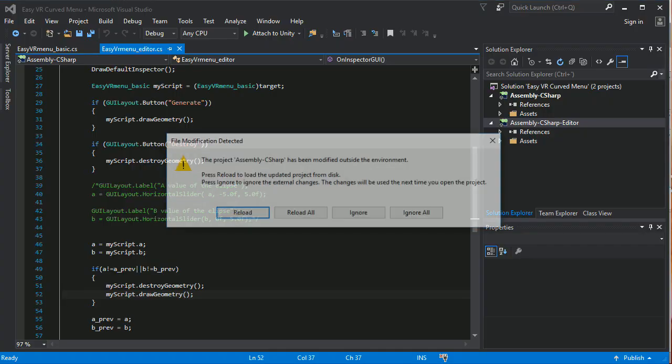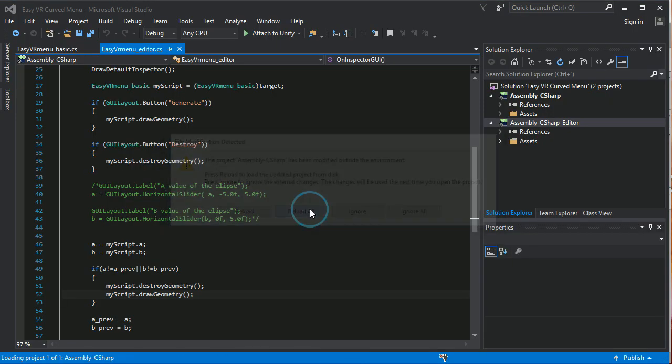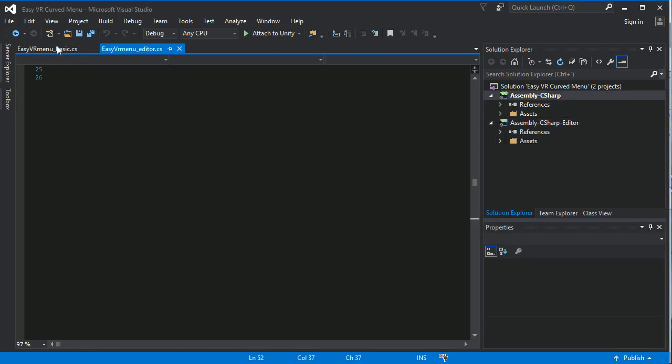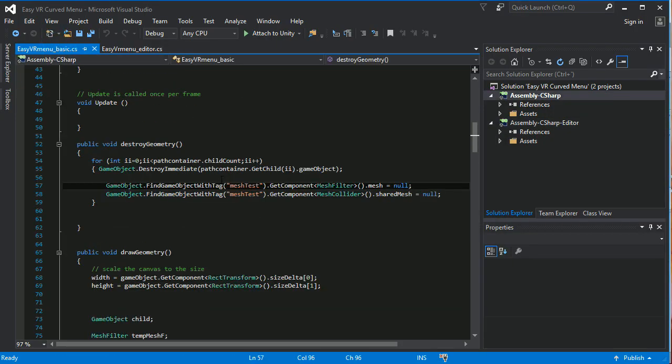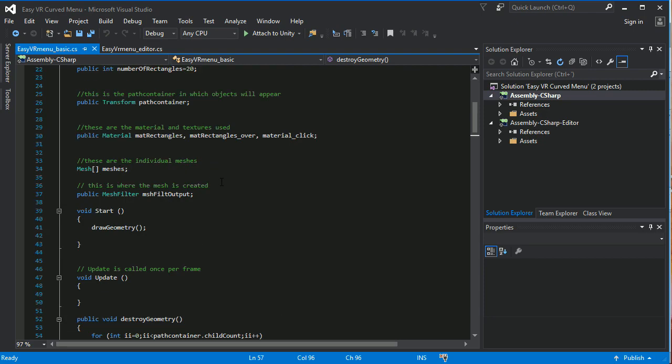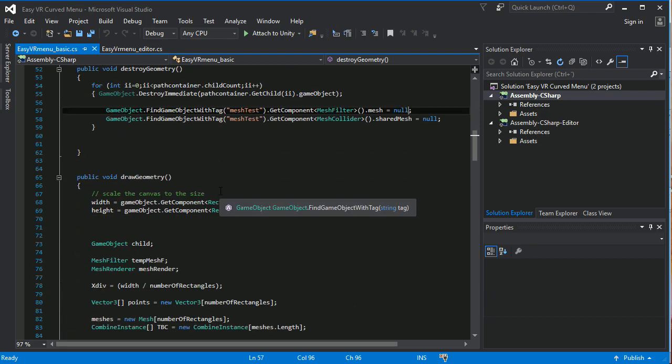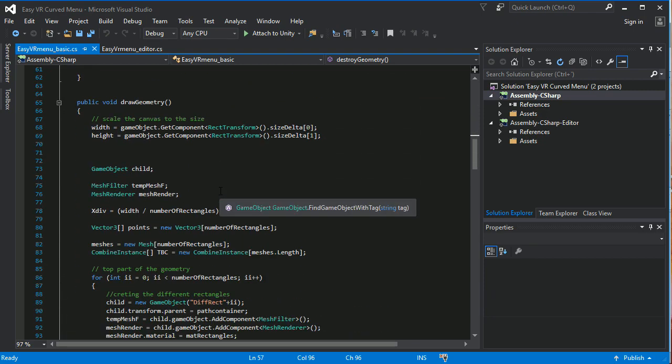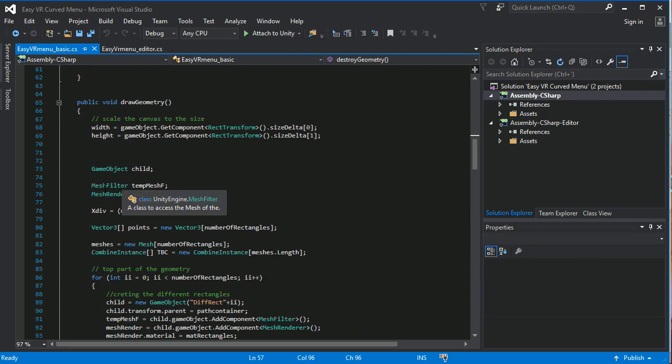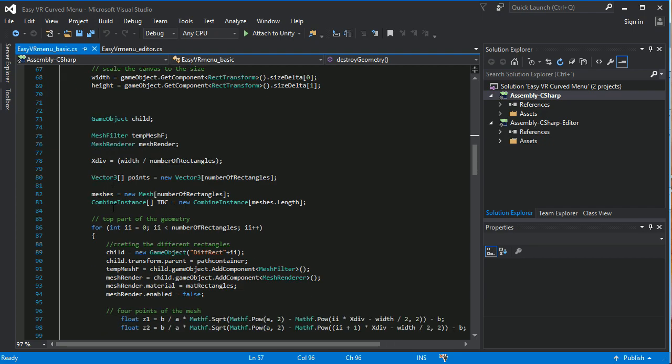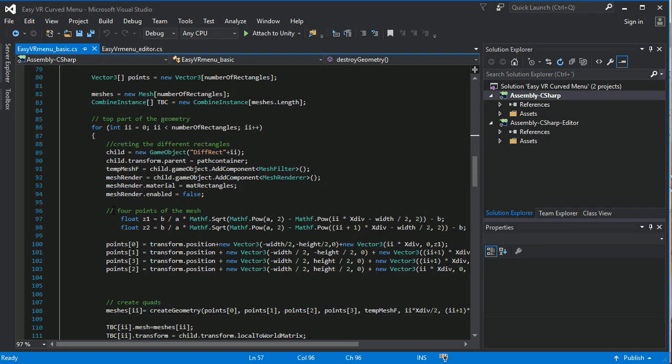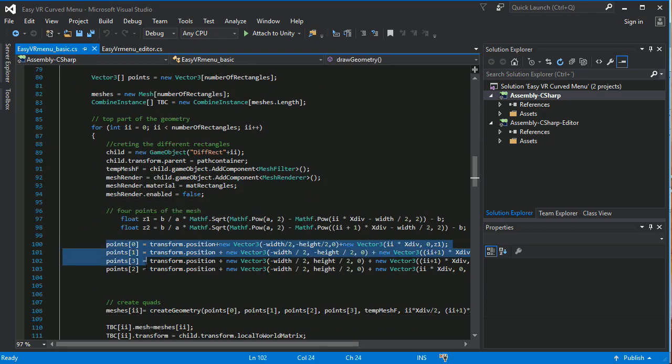If you go to the code, in fact what we are doing is we are drawing a geometry that is going to follow these properties here. It's going to use four points which correspond to a quad.